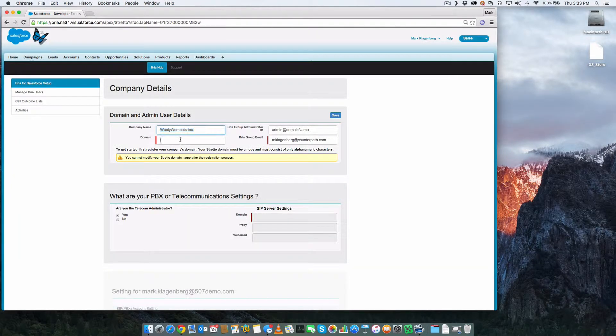First, we need to create a domain associated with our BRIO login settings. This is a one-time setting.